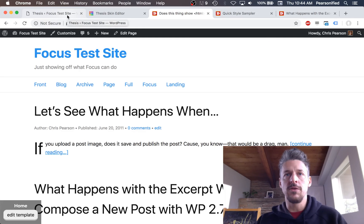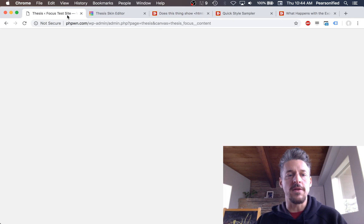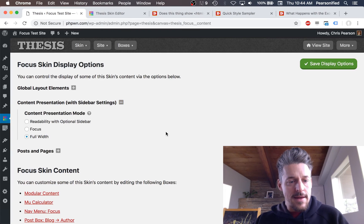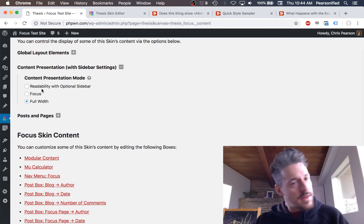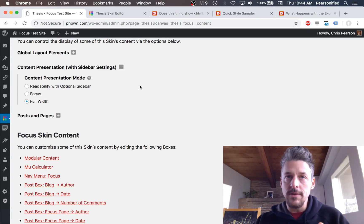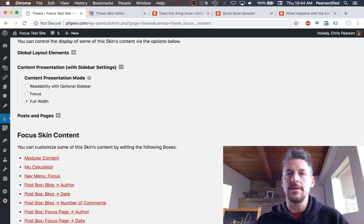I did put it in there as a convenience for certain types of customizations. And that is everything you need to know about the content presentation modes with optional sidebar settings in Focus.